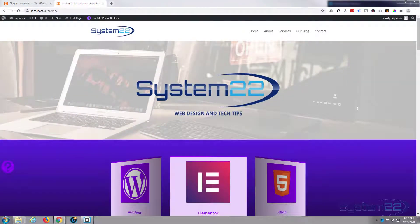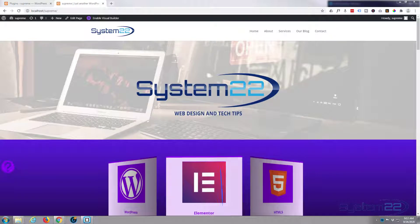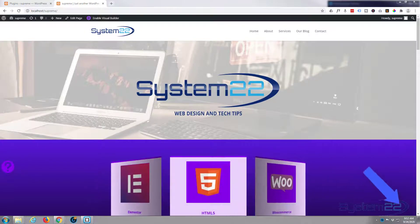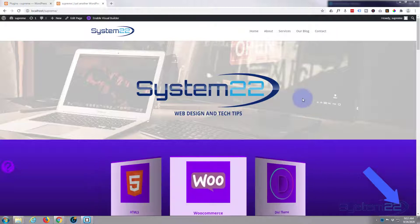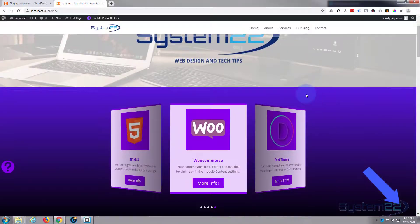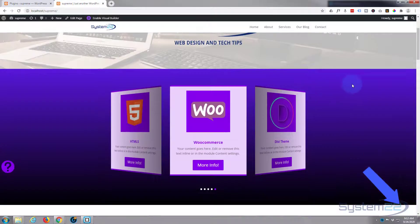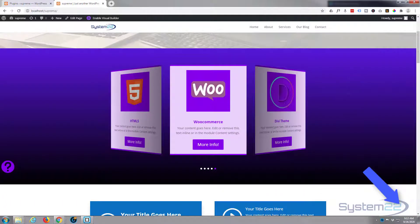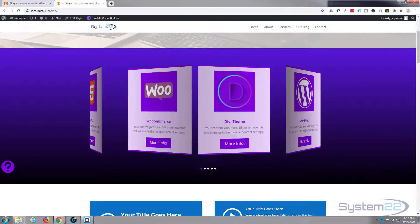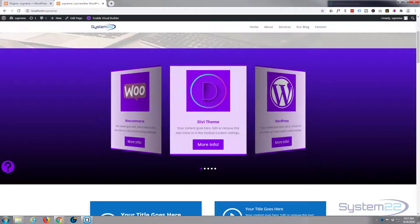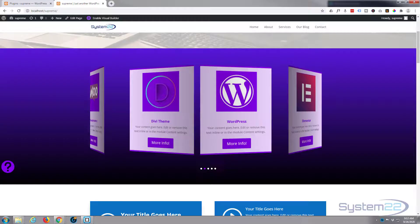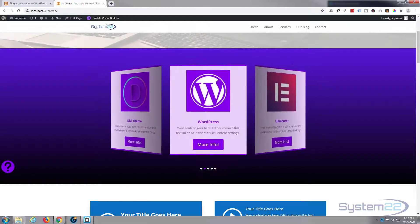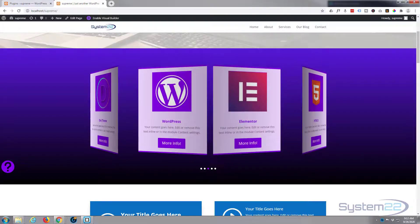Hi guys and welcome to another Divi video, this is Jamie from System 22 and webdesignandtechtips.com. Today we're going to use a fantastic Divi Supreme modules to create this 3D card carousel, a nice little feature to have on your site, very eye-catching and really easy to do. So let's get started.